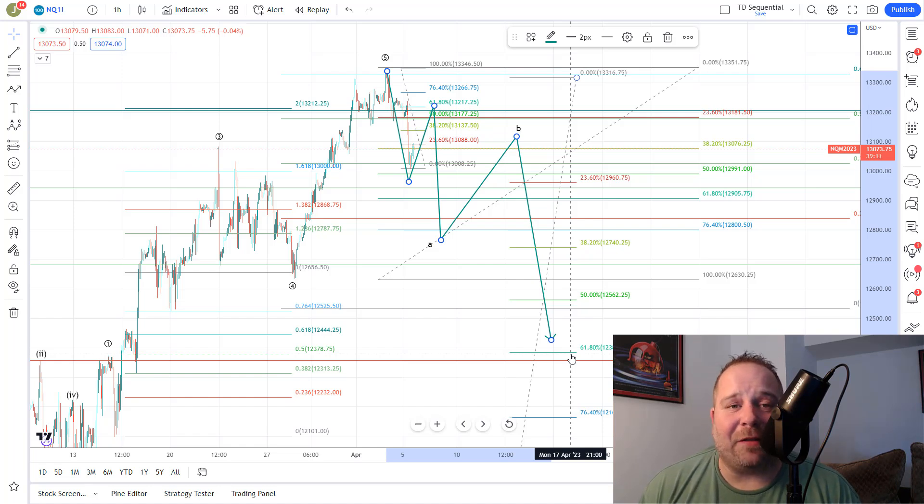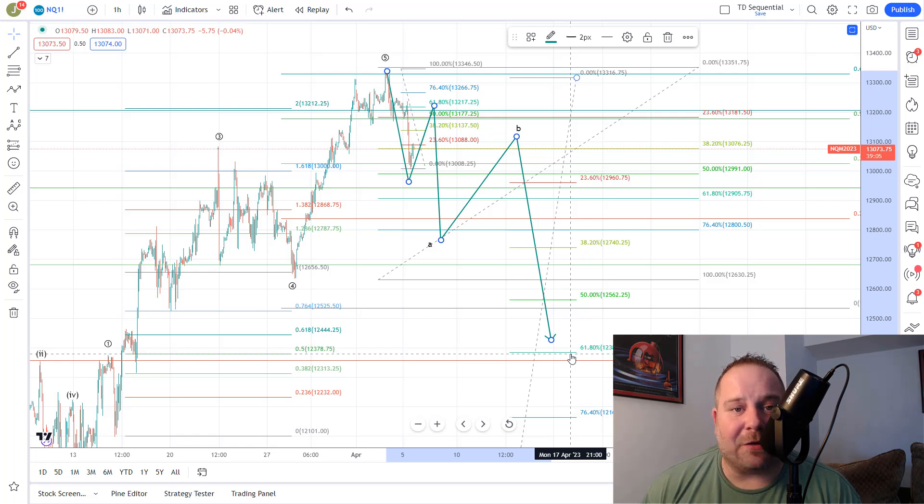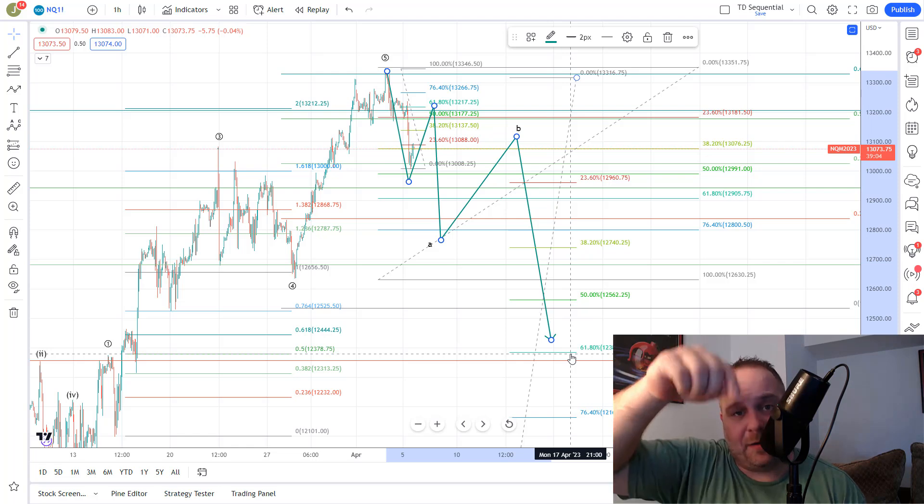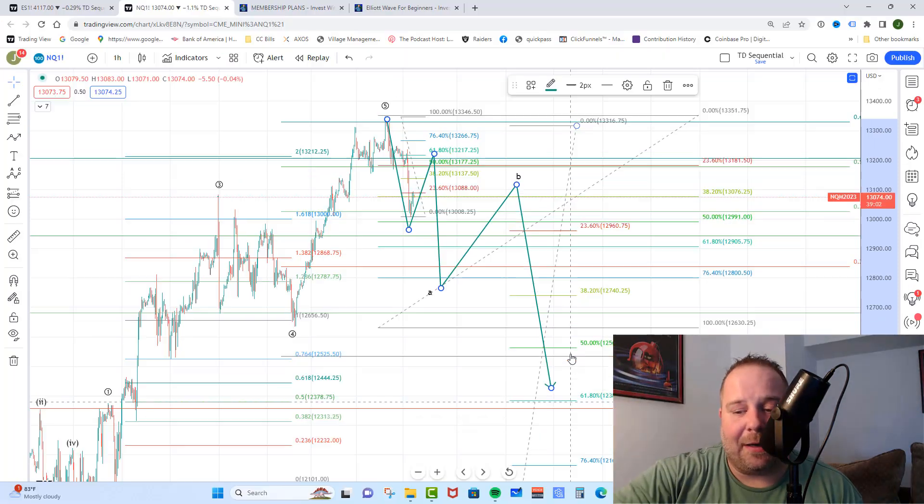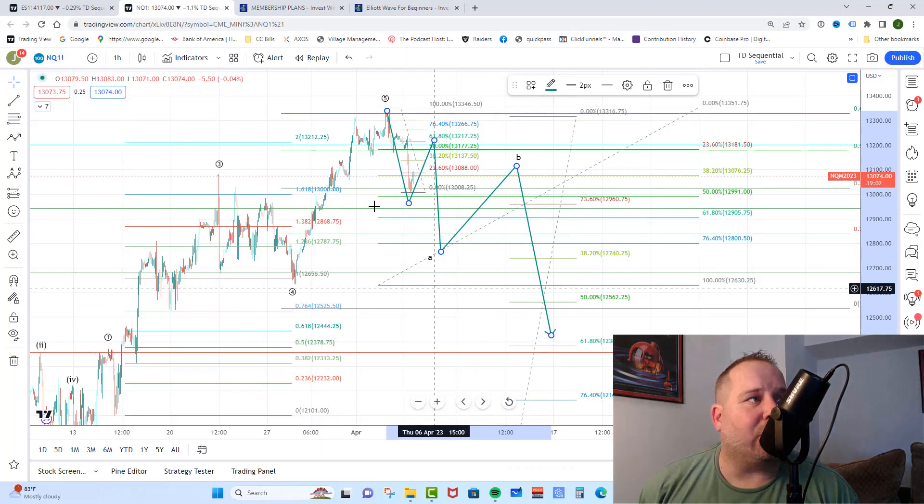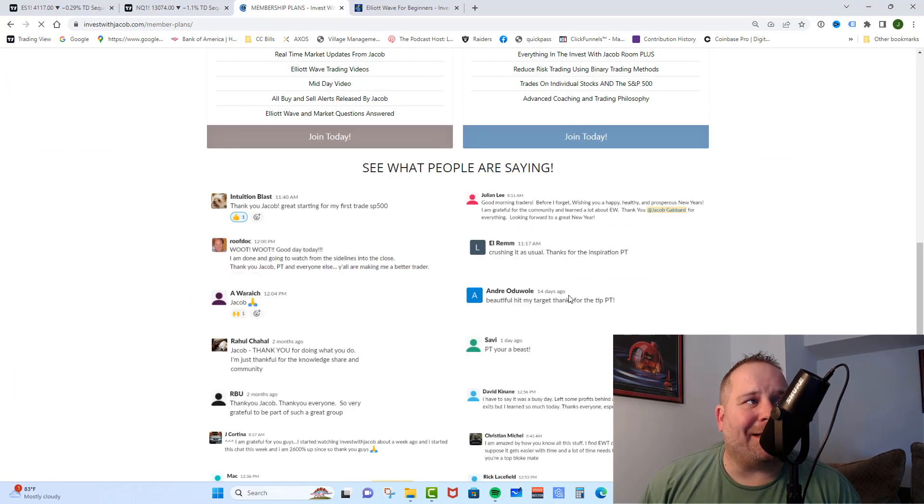Guys, if you love the information that I put out in these videos and you want real-time market updates from me, you need to check out investwithjacob.com. There's a link down in the description. Go ahead and click that link, and it will take you right over to the website. Once you're there, check out our membership plans area.